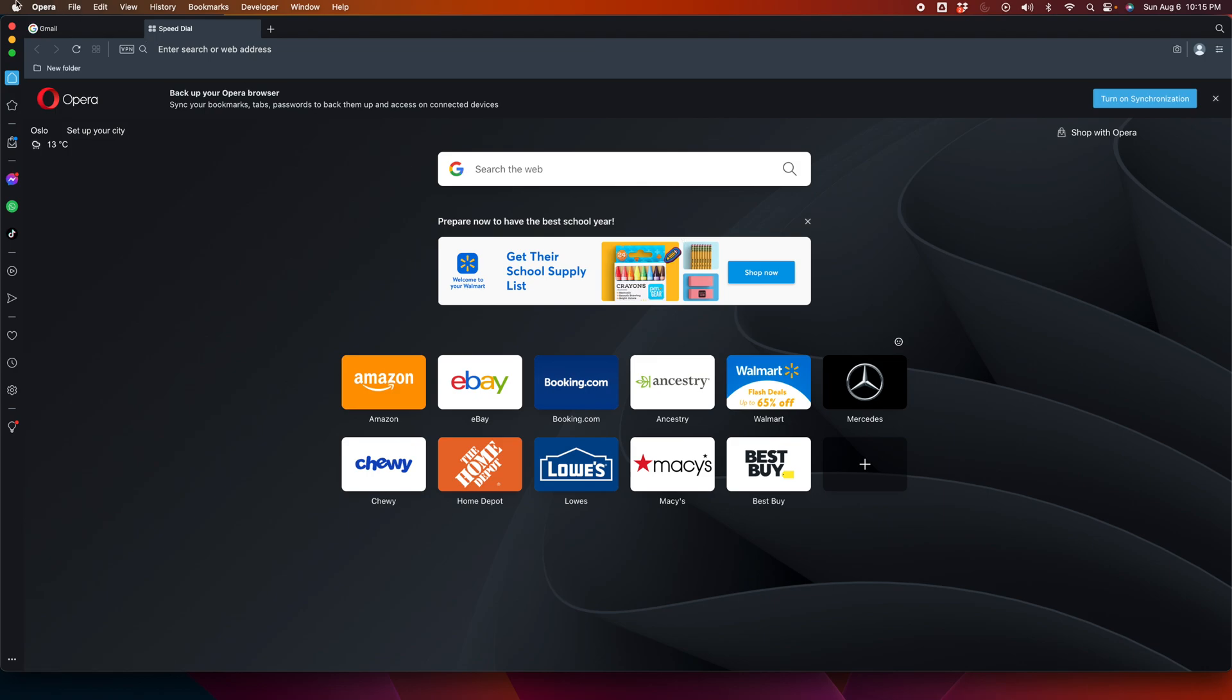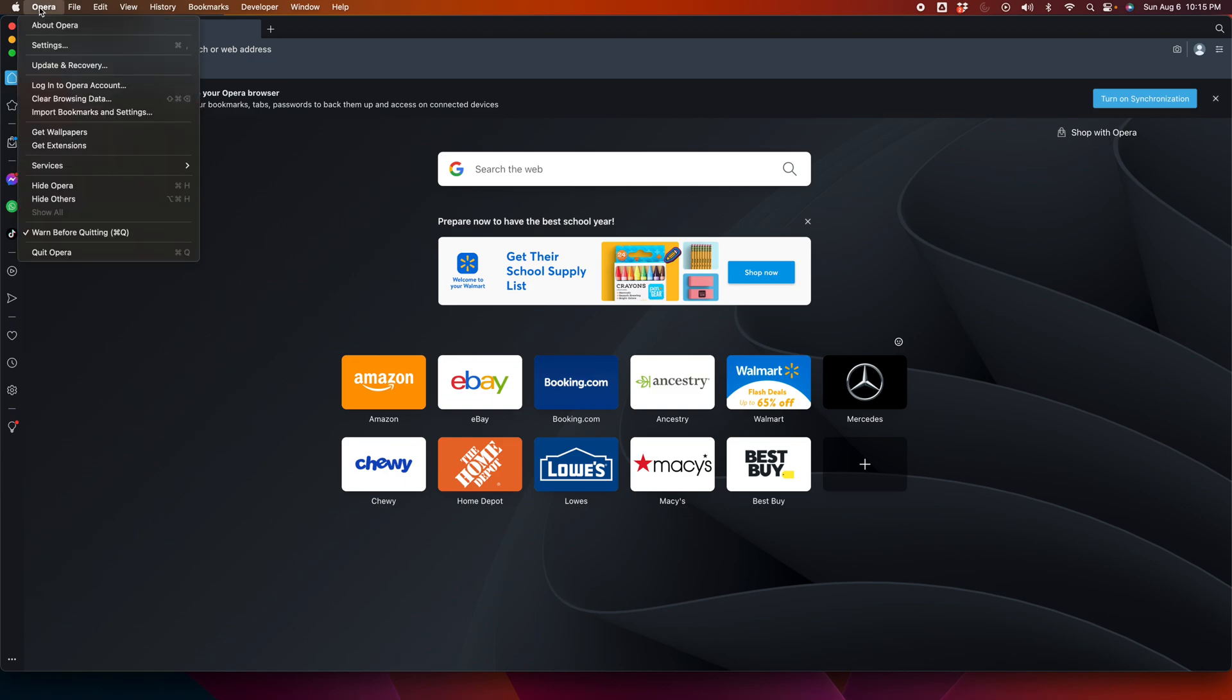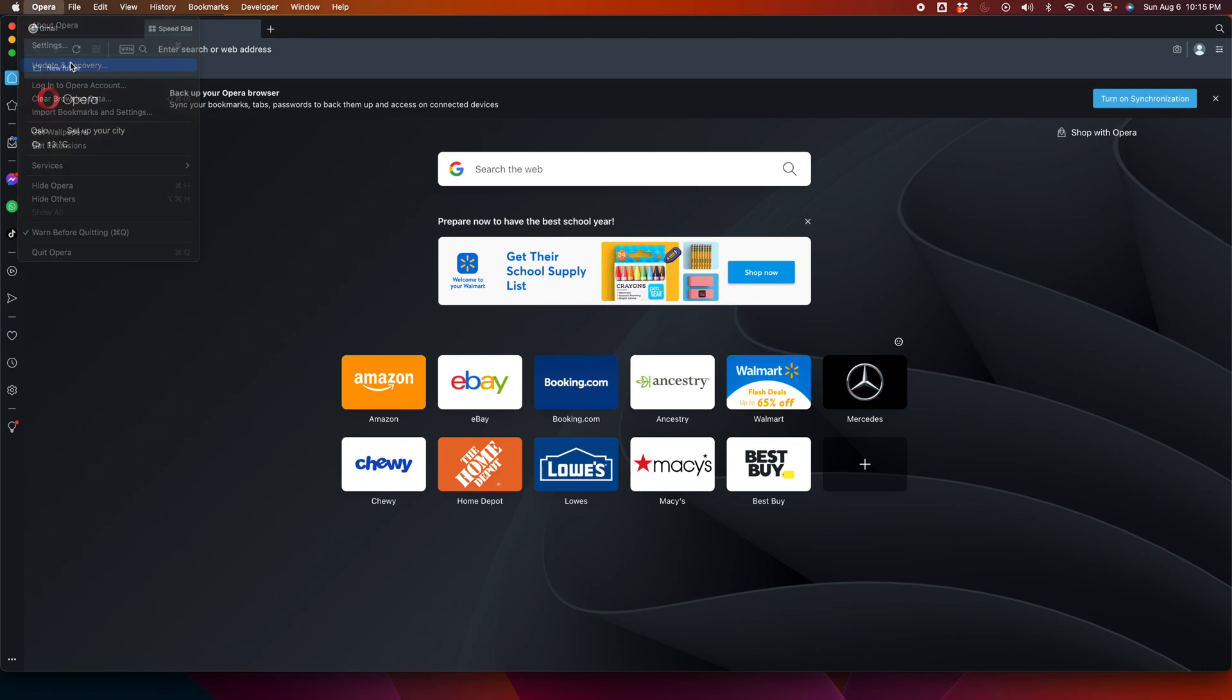We need to check the version and then we can easily update. To check the version, we need to click on the Opera menu and from here we have to choose Update and Recovery. Once we click this option...